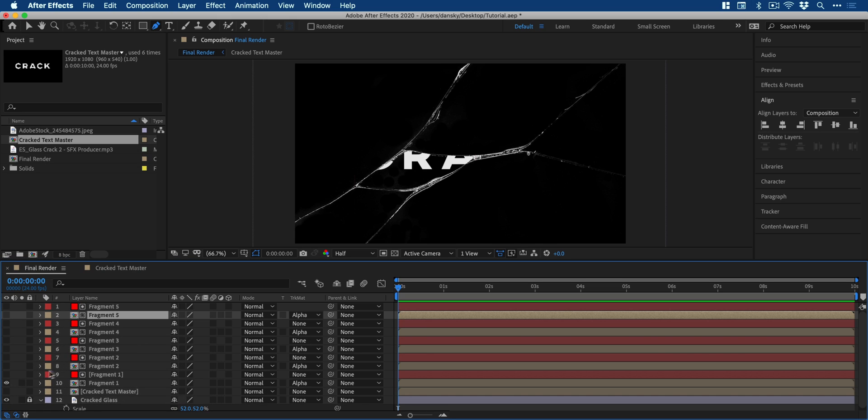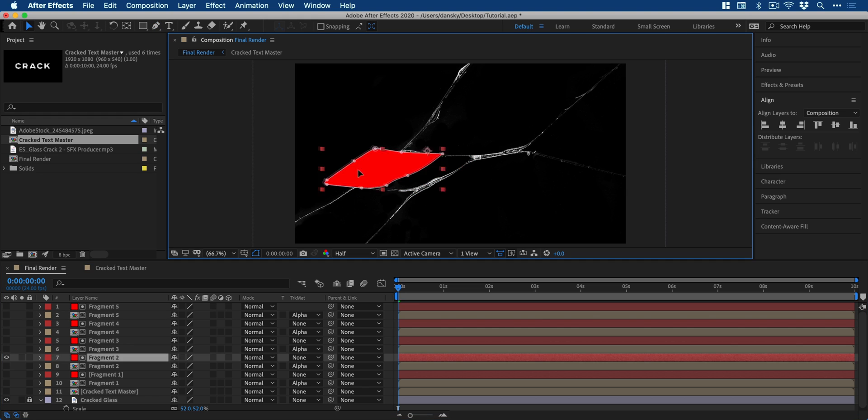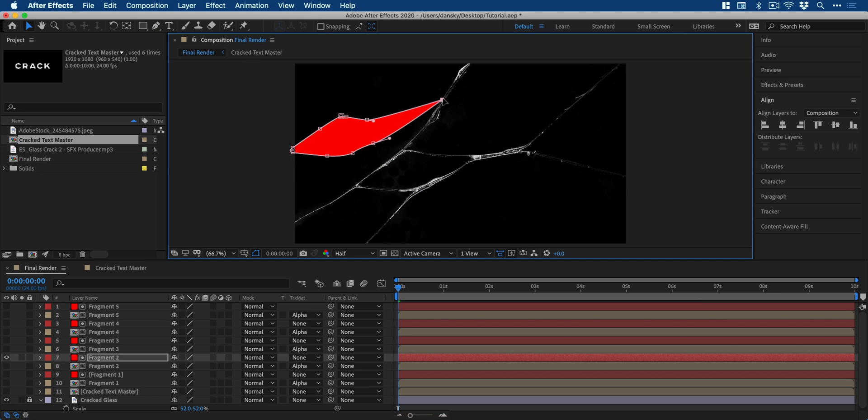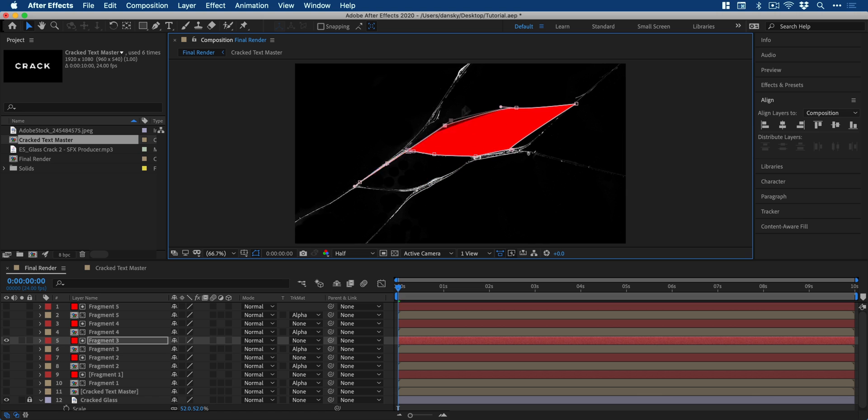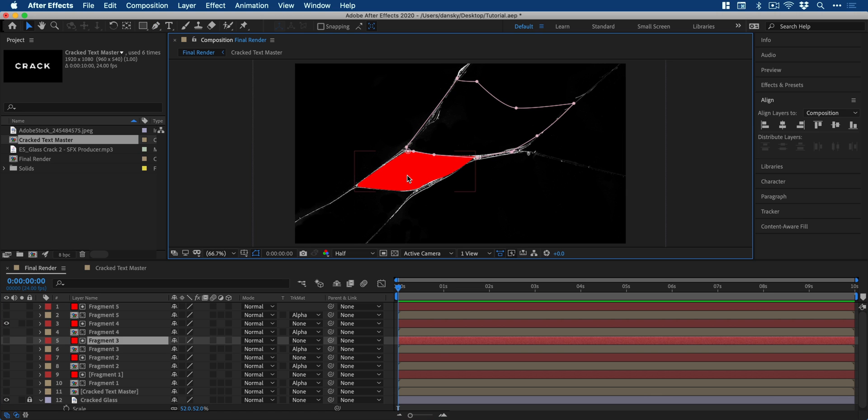So what we need to do now is go through these one by one and just make sure that the solid red layer matches each of the different segments. And you can see me going in here and just making sure that that path does match each segment correctly.